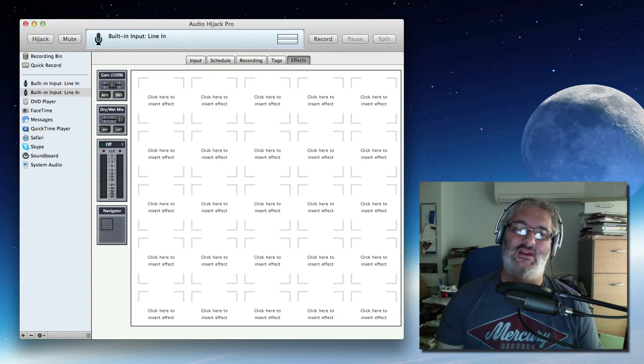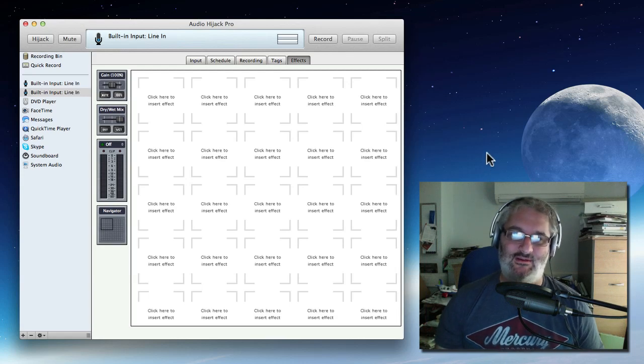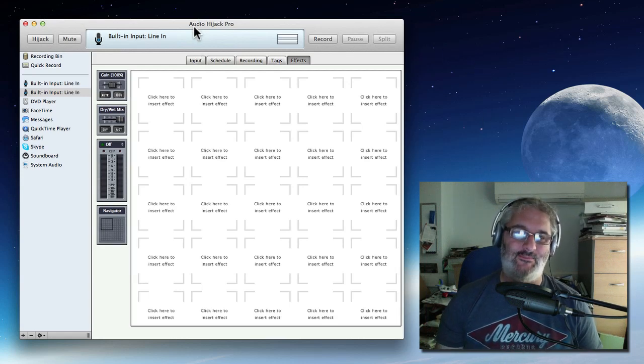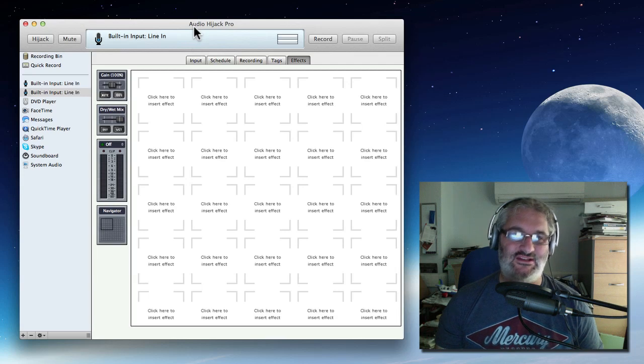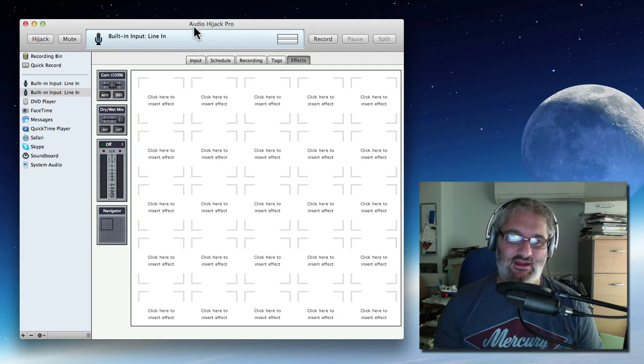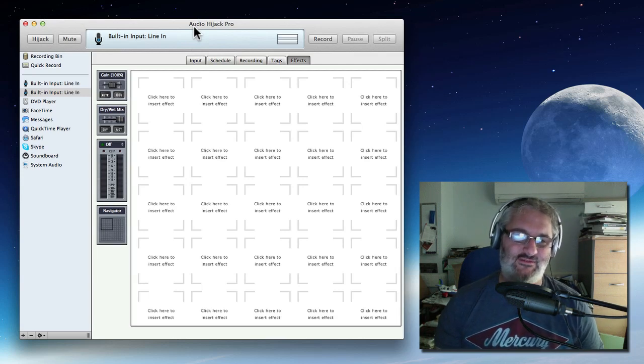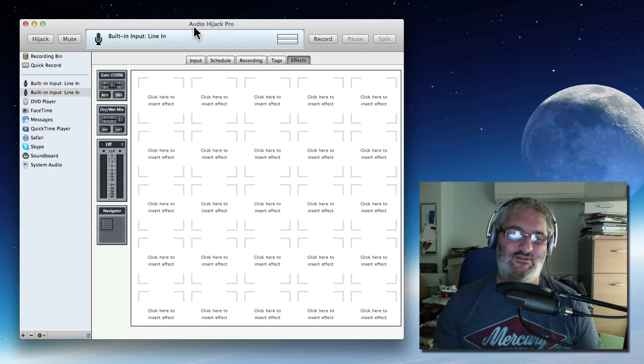So the program that I found that works very well for this is Audio Hijack Pro, which is this program here. It's extremely good and it is a for-pay program. It's not very expensive. I definitely recommend it.